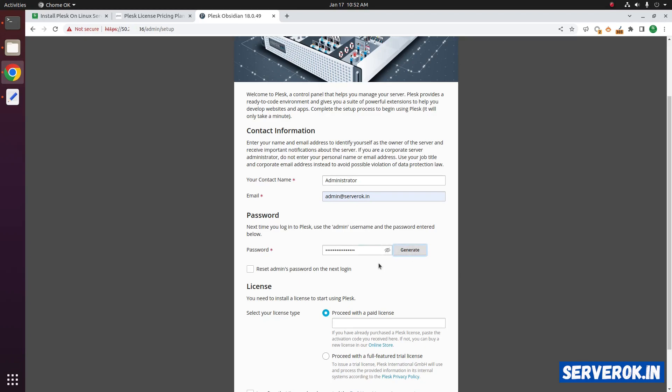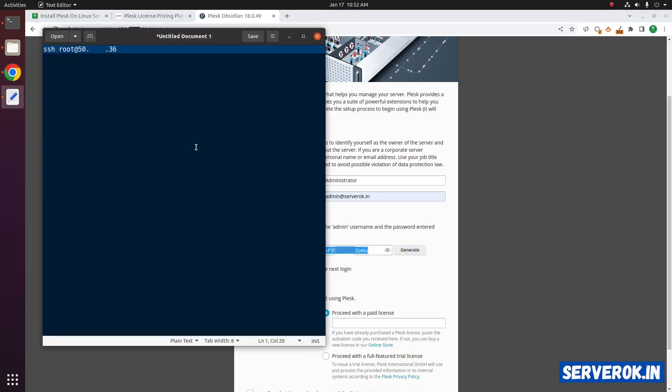To view the password, click on the show password icon. Copy the password and keep it in safe place. You will use this to log into Plesk.